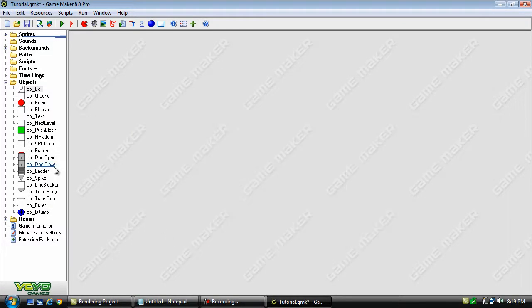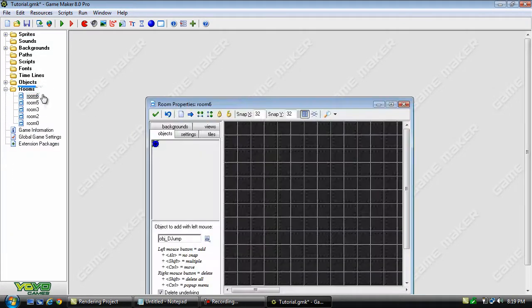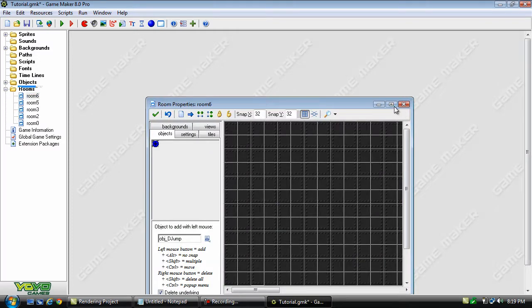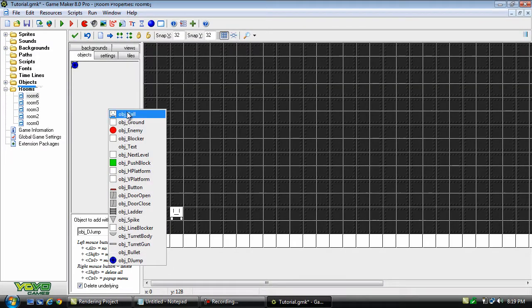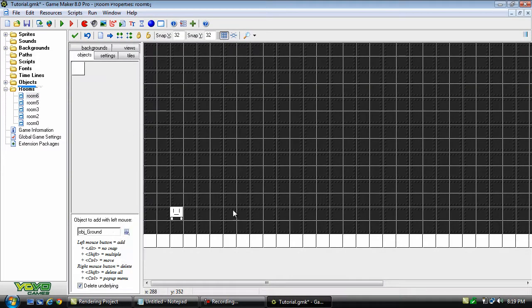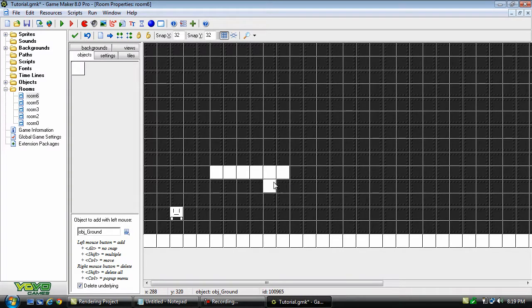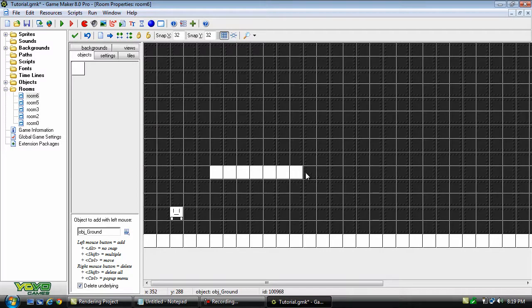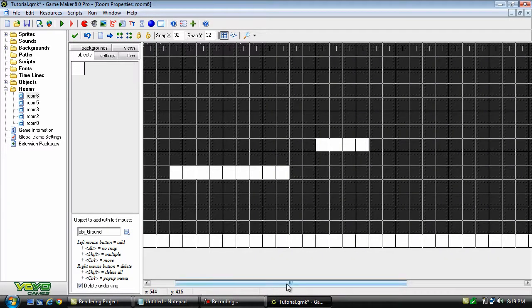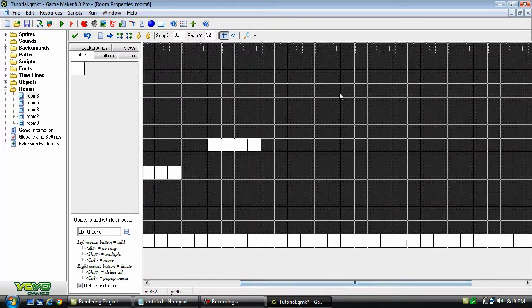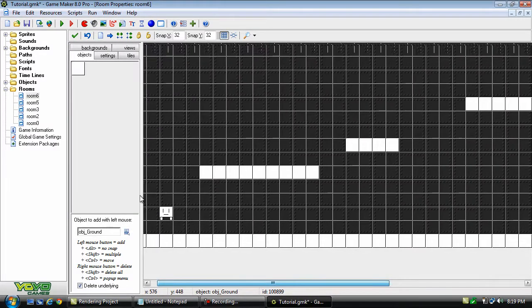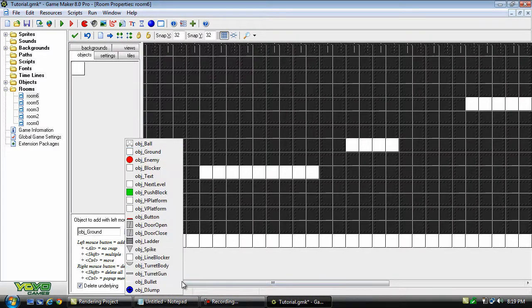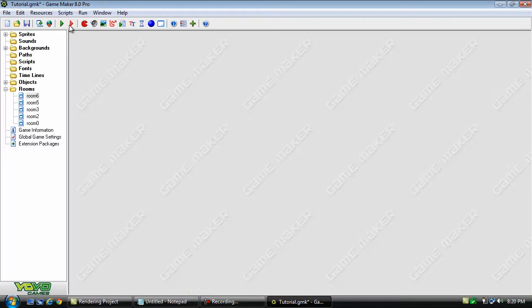Now we'll go into the room and modify this a little bit. Let's do something like this, right here. Put some blocks here. There we go. And add some of these just to test this out.